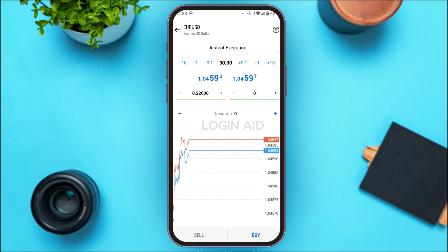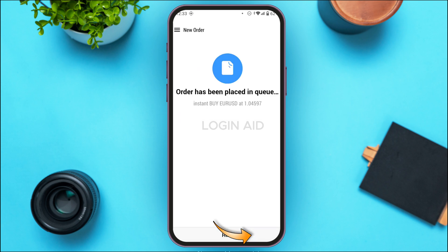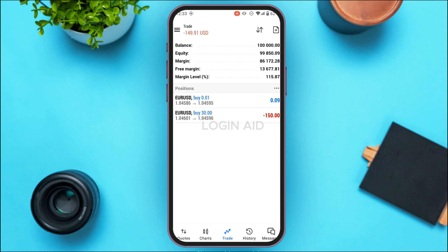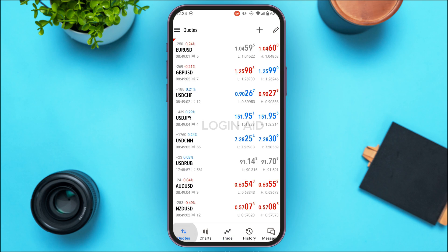If you want to buy, simply tap on the Buy button. You can see your order has been placed — you've just bought it. Now if you want to sell, head back to the Quotes interface and tap on the quote that you want to sell.